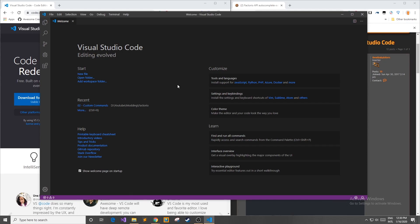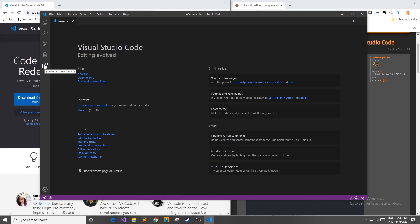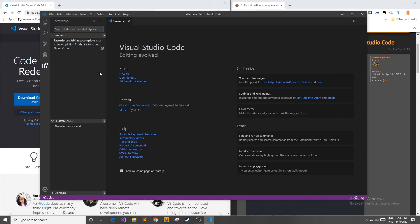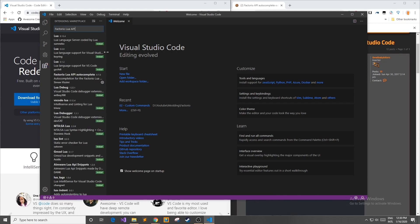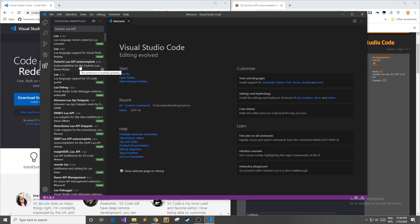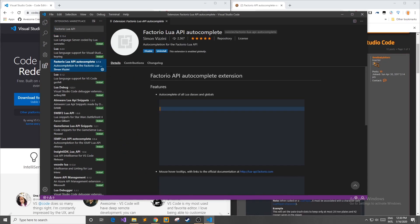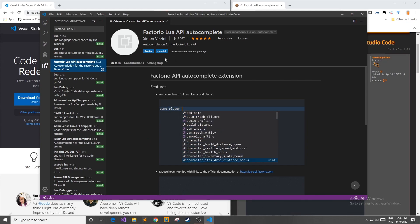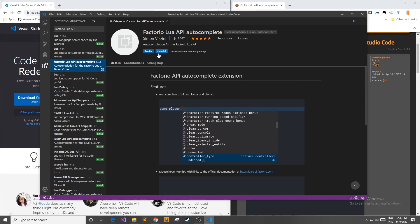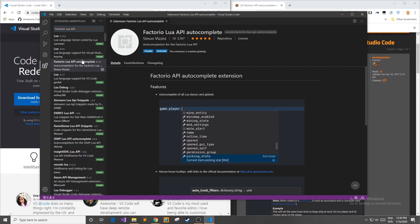Once you have Visual Studio Code downloaded and opened, you can head over to the left to Extensions or hit Control+Shift+X. Click the button and in the extensions marketplace, if you type in 'Factorio Lua API auto-complete' it pops up right here. I already have it installed, but where it says disable and uninstall for me, it will say install for you — go ahead and install that.